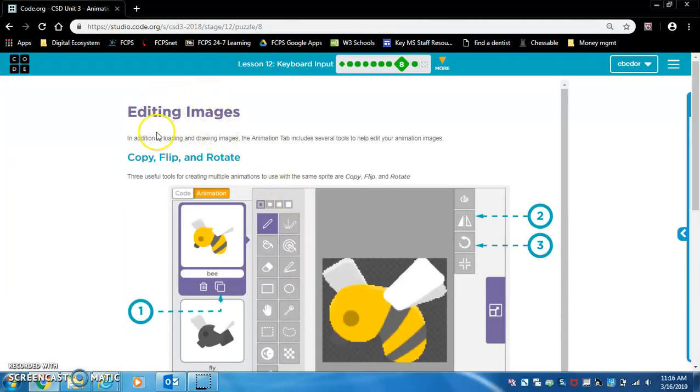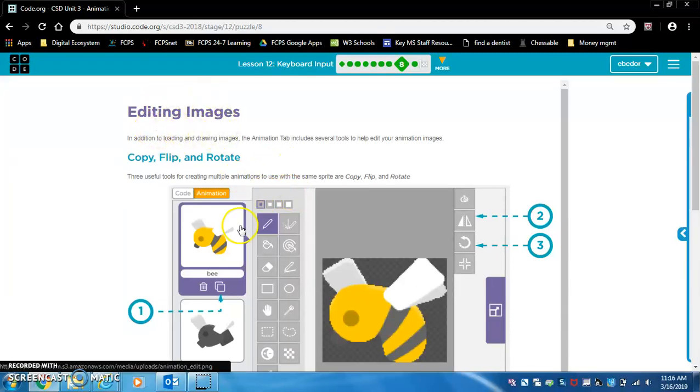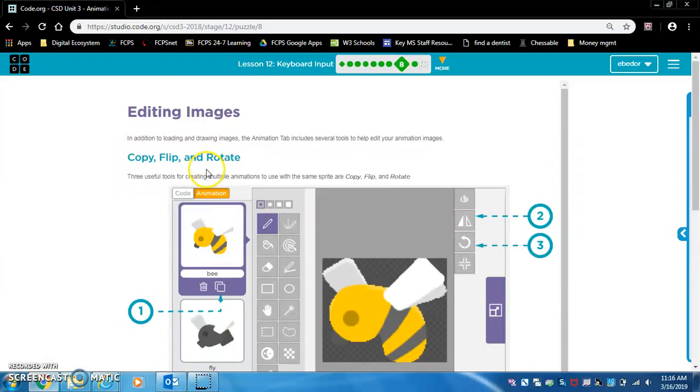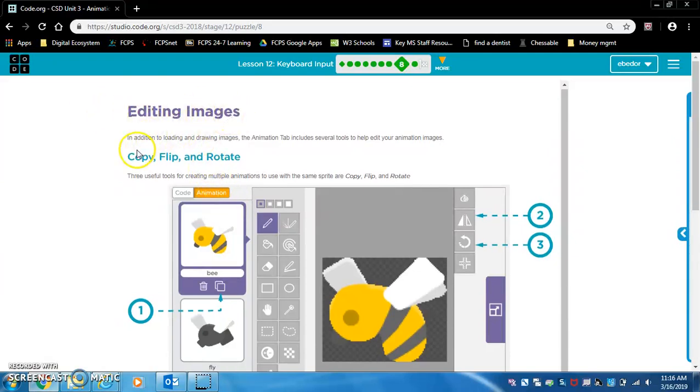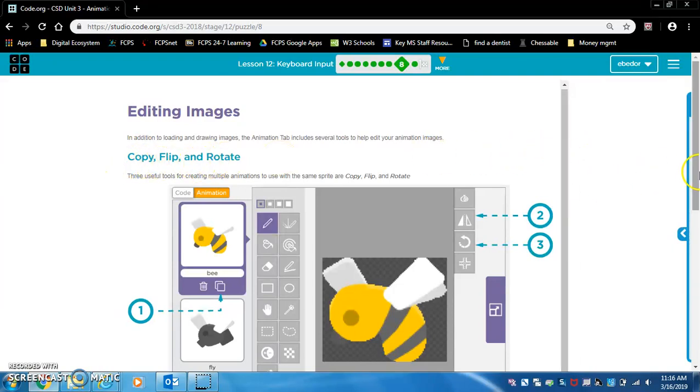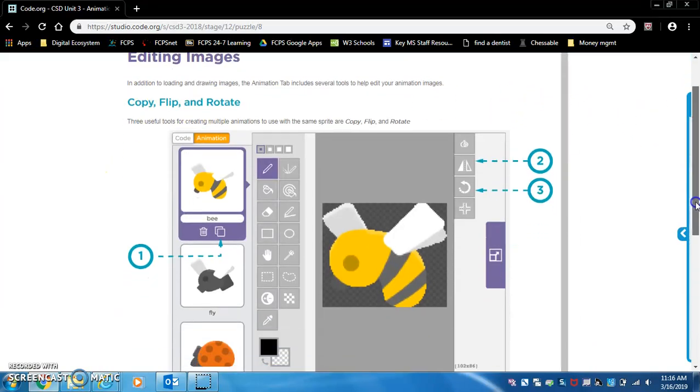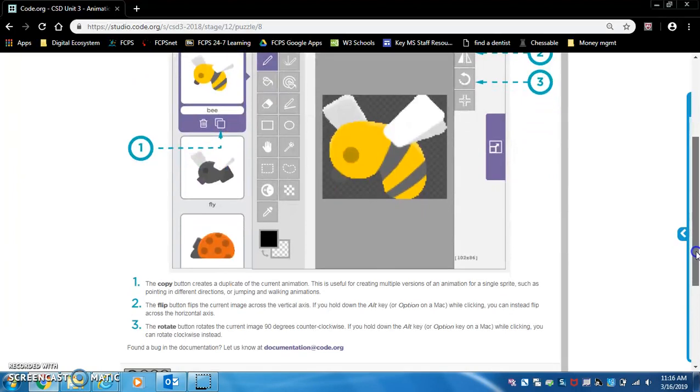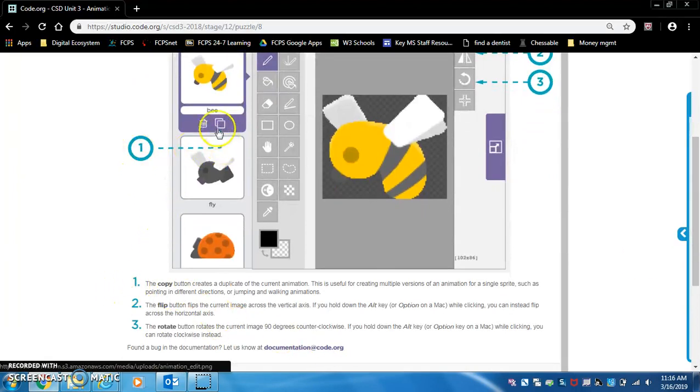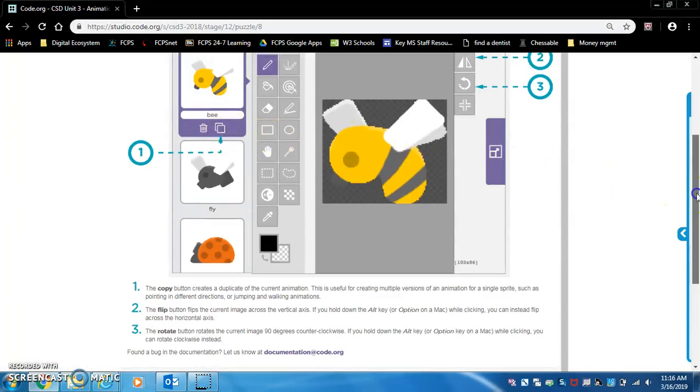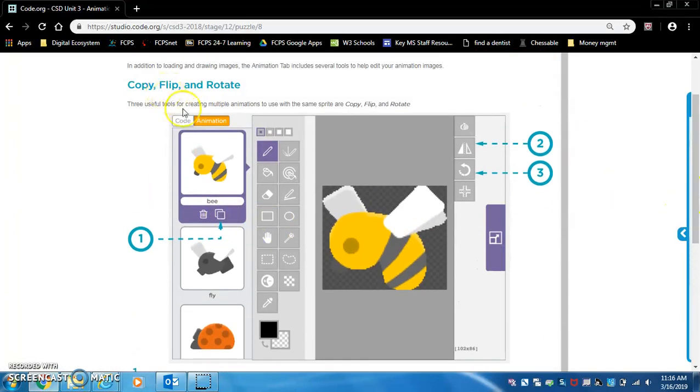Okay, pay attention to this exercise because this will be useful in the coming lessons and the next exercise editing images. So we have copy, flip, and rotate. Let's see. Number one is copy. This is the copy button.